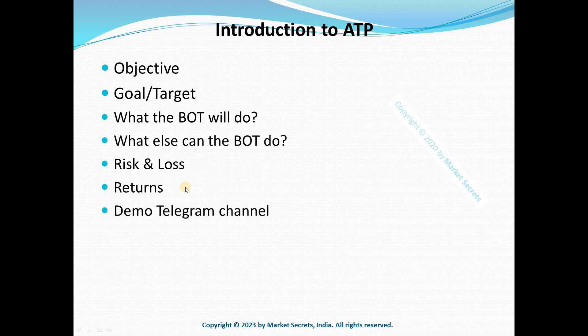To give more insights into the ATP course, we have created a demo Telegram channel where our algo trades and results are published on a daily basis. Only the trades and results will be published there — there won't be any alerts in between during the day. The link to this channel is available in the description section of this video, so please join it if you are interested.